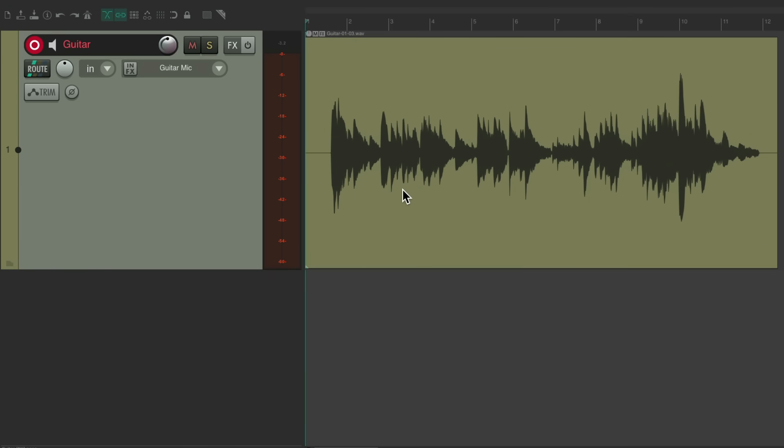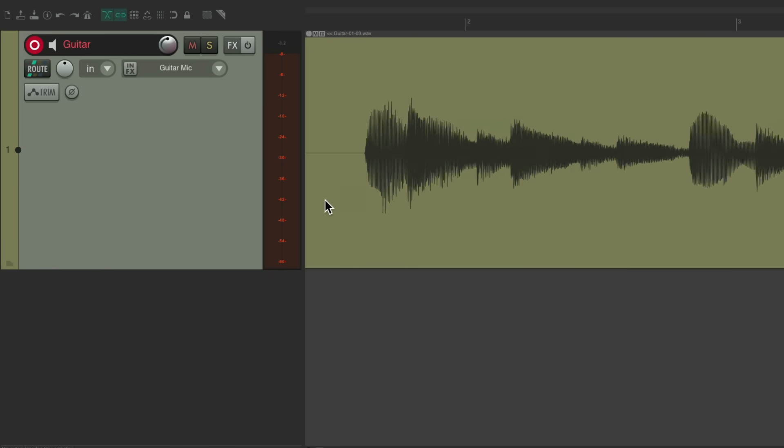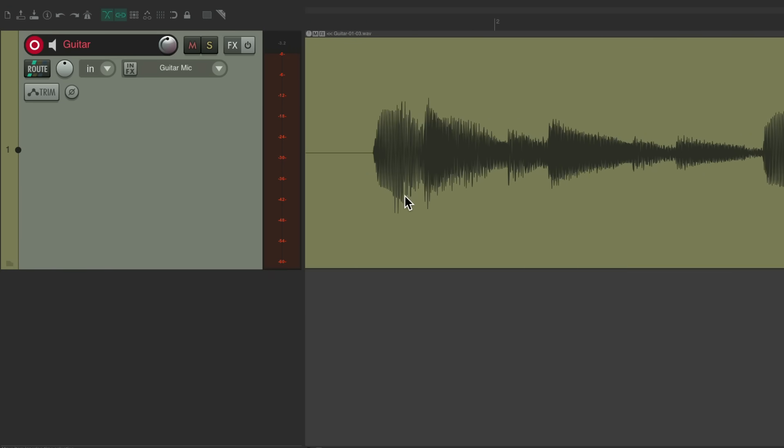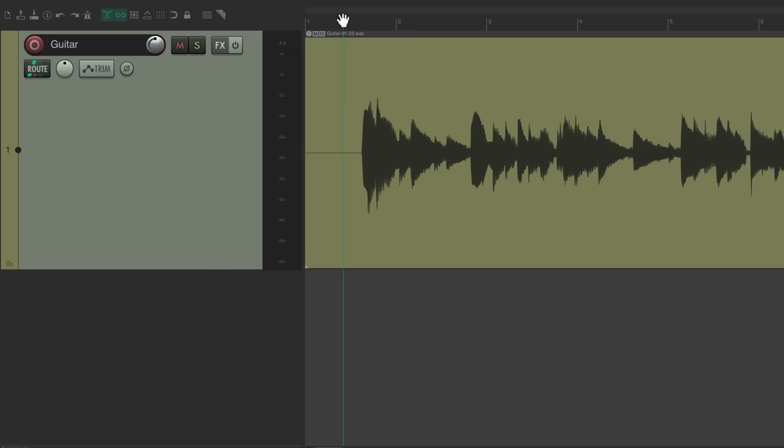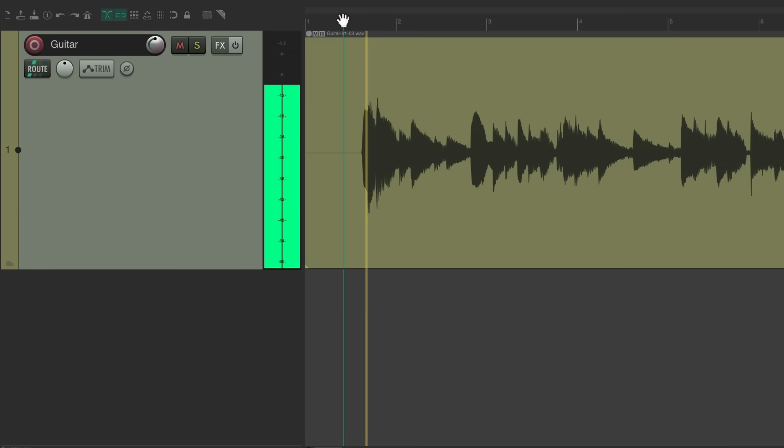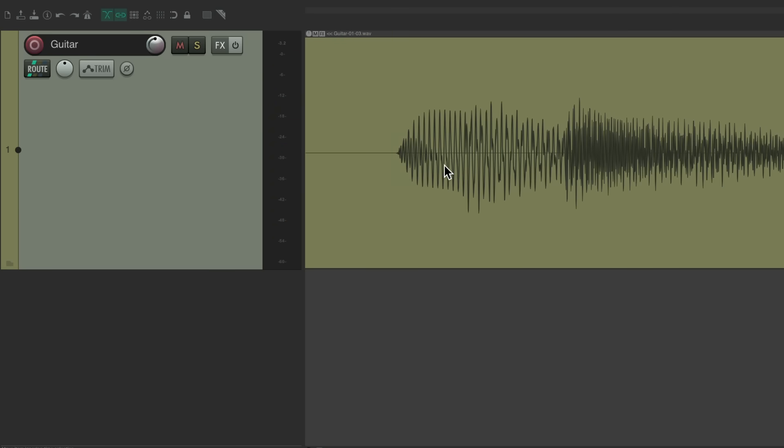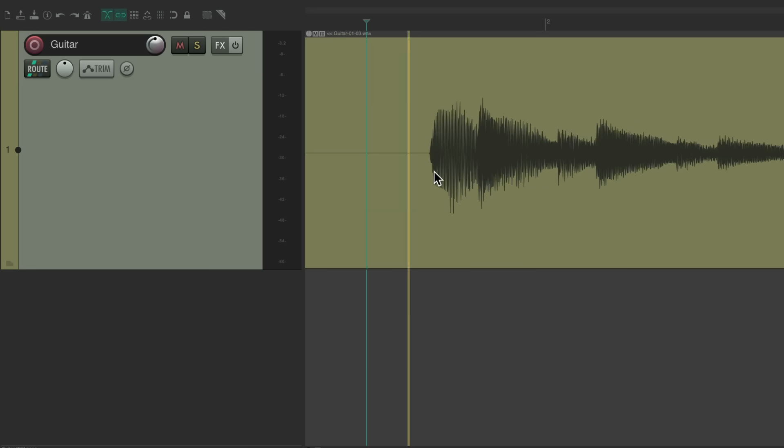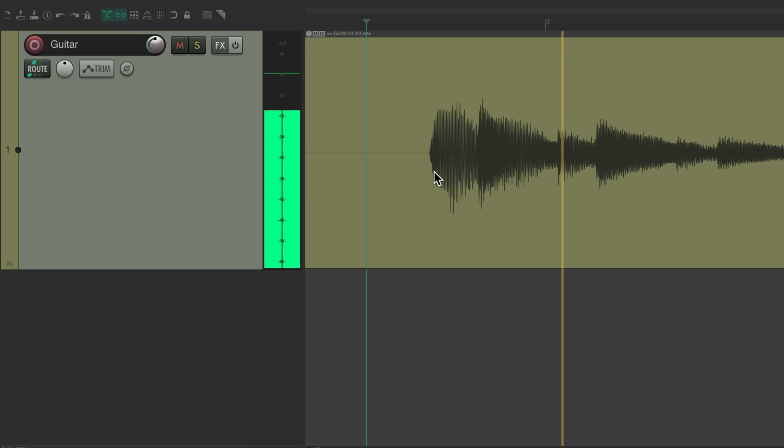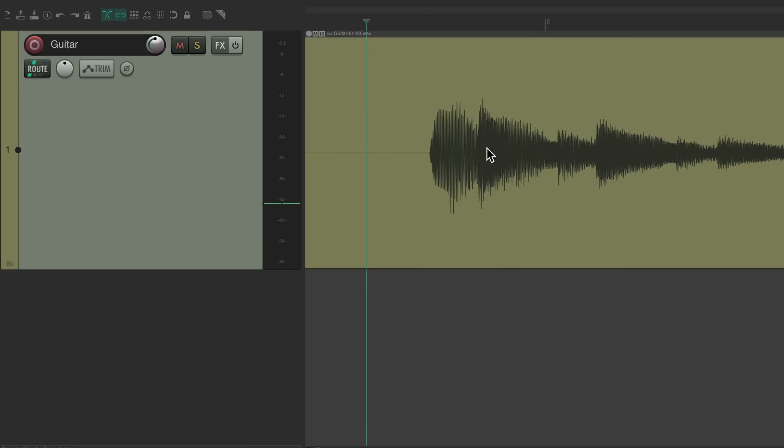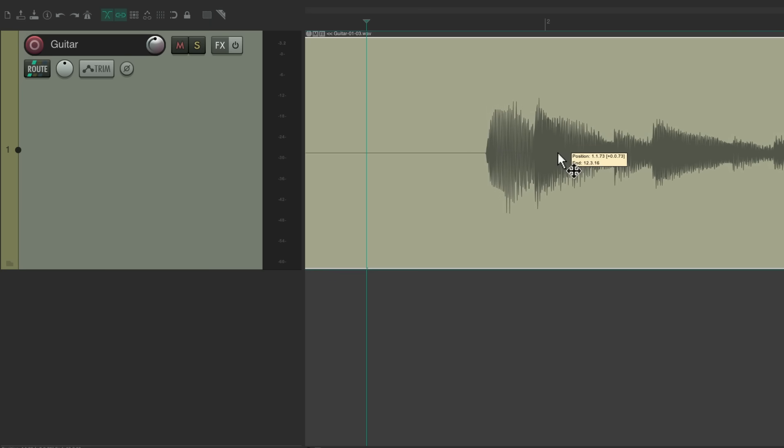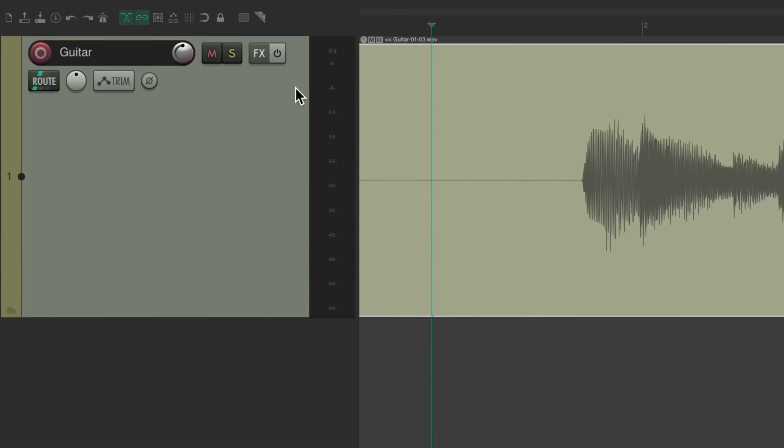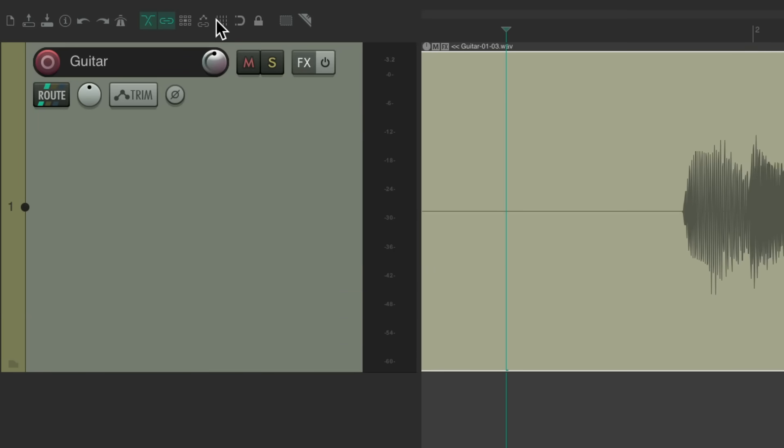Now we're going to find a reference for our timing, basically where the downbeat is. Take it out of record, hear it back. There's a bit of a pickup right here.